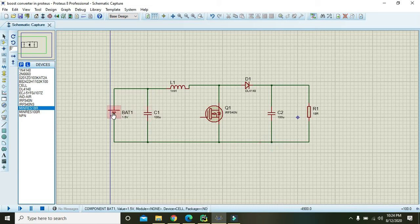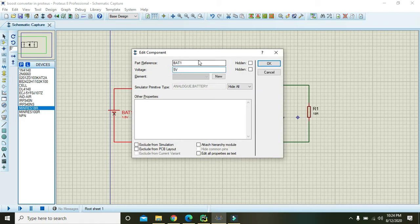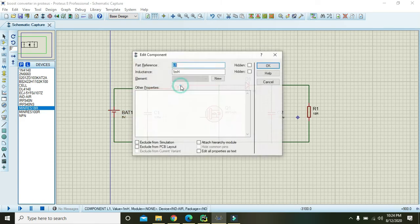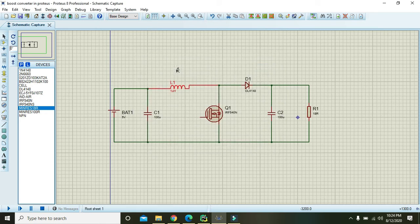Now click on this battery and change the voltage to 4 volts. You can also use 5 volts.